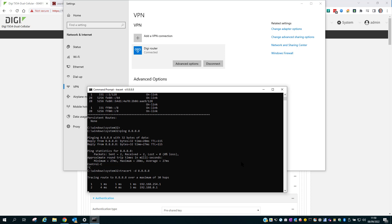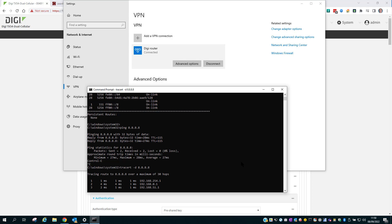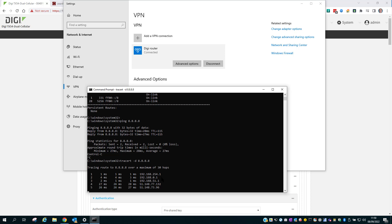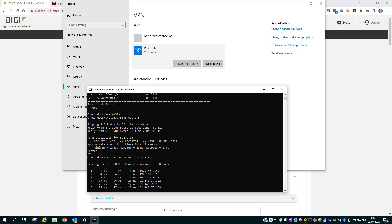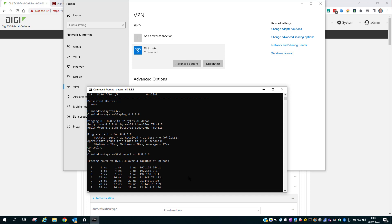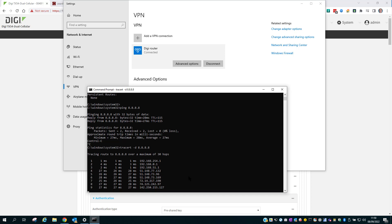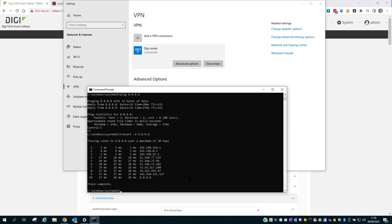And just to prove it's going through the VPN, you can see there the trace route. The first hop 192.168.254.1. And then the packet routes through the internal network out onto the internet. And that's the end of the demo.